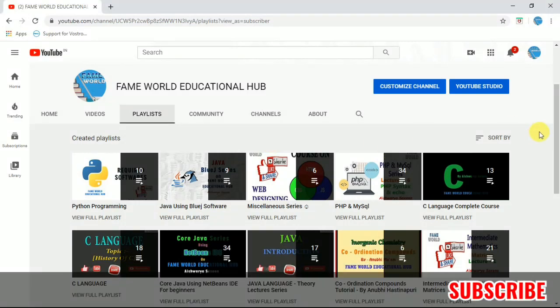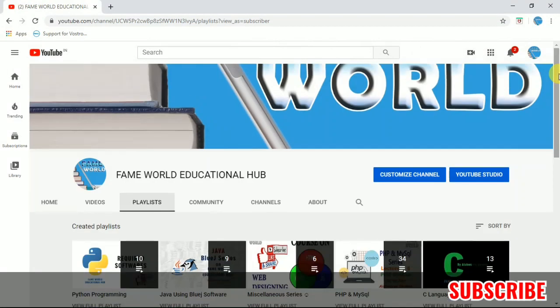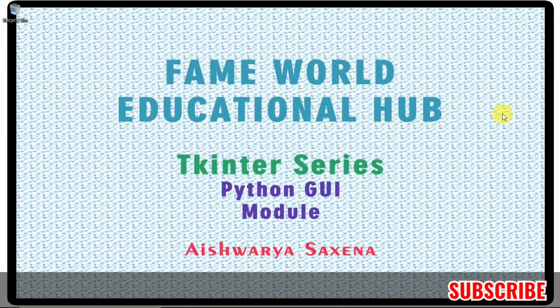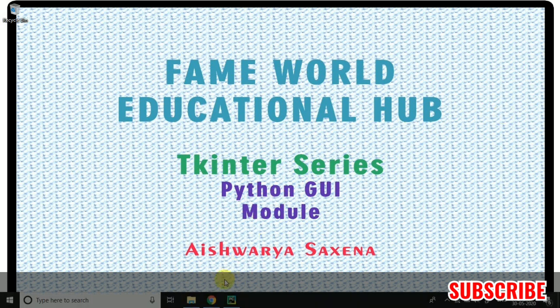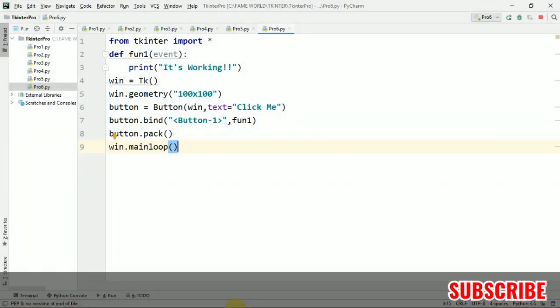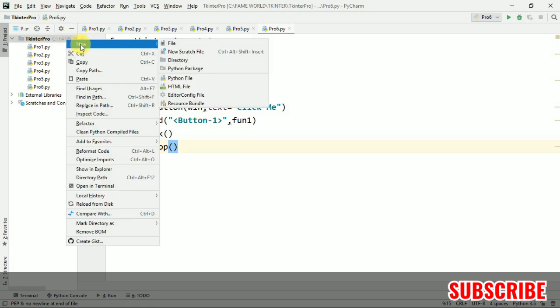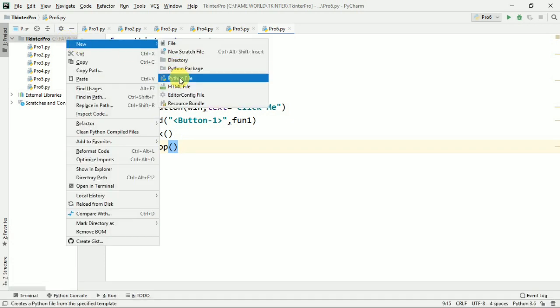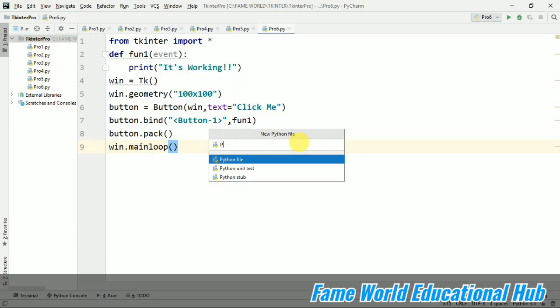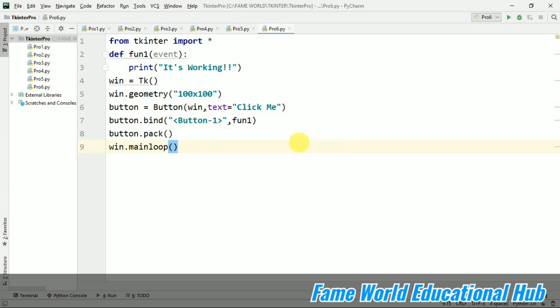Hello everyone, welcome to Fame World Educational Hub. Myself Aishwarya Saxena and this is the Tkinter series, the Python GUI module. We have already done some content—I've uploaded six videos in this series. I hope you have watched those videos. If you haven't watched them yet, I recommend you to watch the previous lectures of this series and come back to this one.